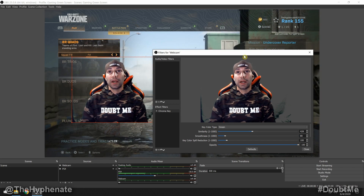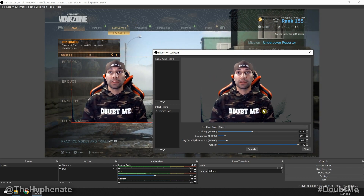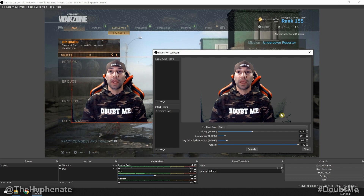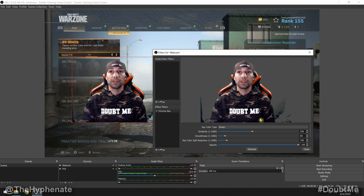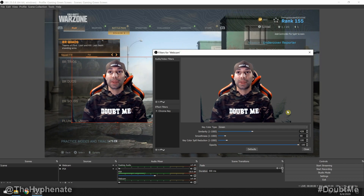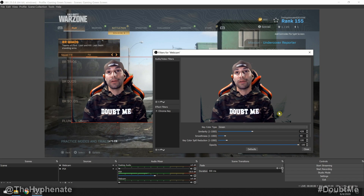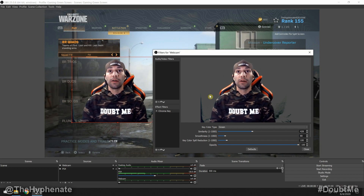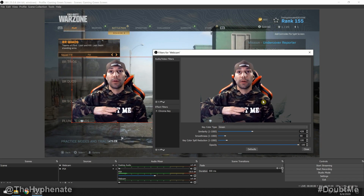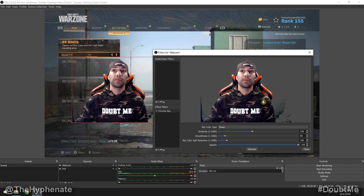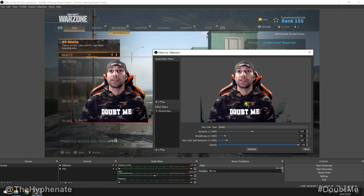I'm going to end up cropping this video feed of myself, so I'm okay with the bottom part showing a little bit imperfectly — I'm going to trim that out anyway. But around my face and up to about here, I want to make sure it looks solid.